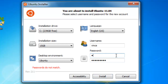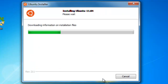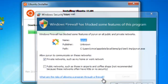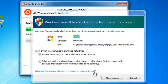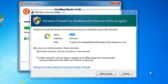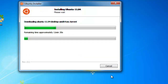Passwords do not match — I am such a failure. Okay, let's try again. Now it's going to be downloading the necessary installation files for you to run Ubuntu on your Windows PC. You might get a Windows Firewall pop-up saying Windows Firewall has blocked some features of this program. To dismiss this, all you have to do is click on Allow Access, and it will continue downloading the files.